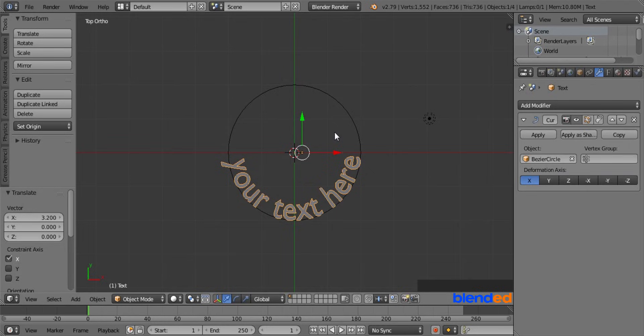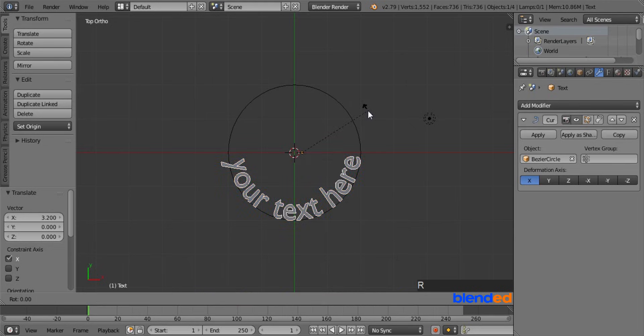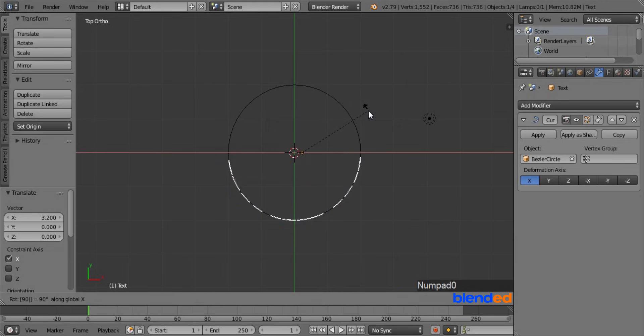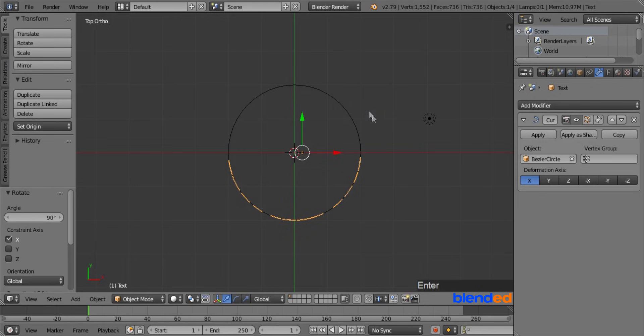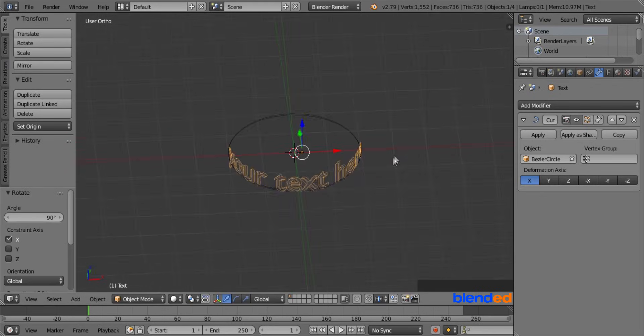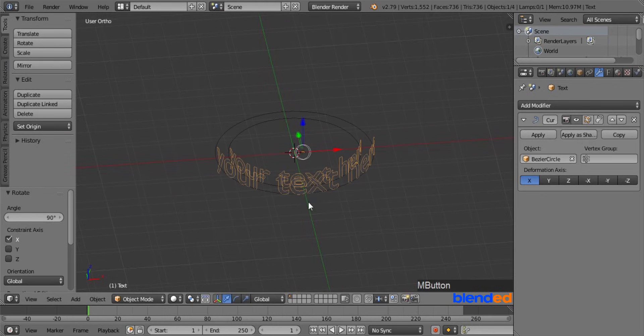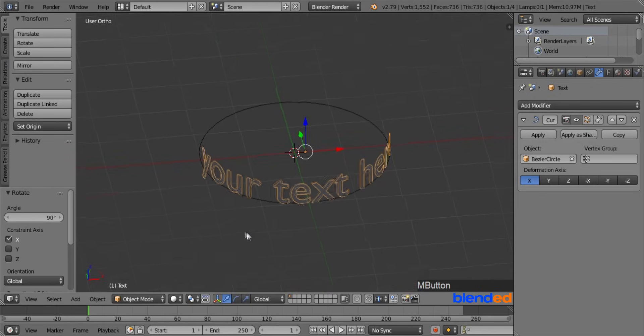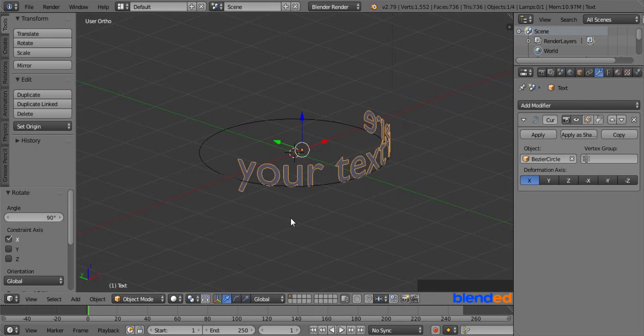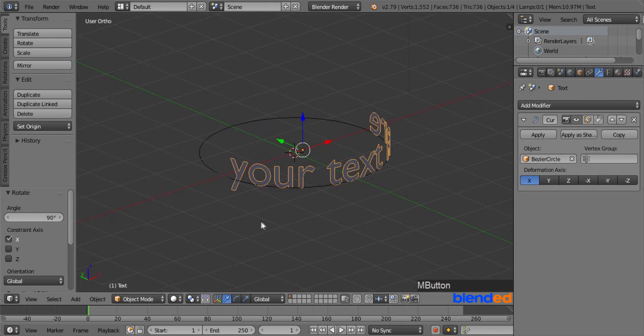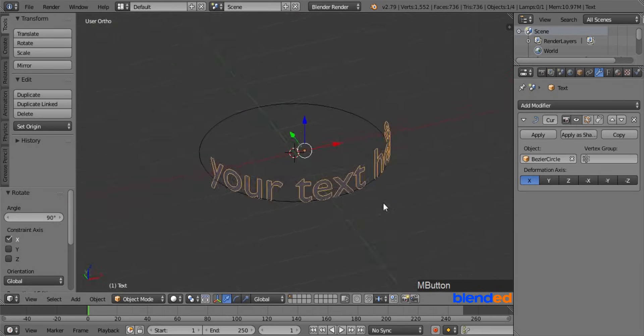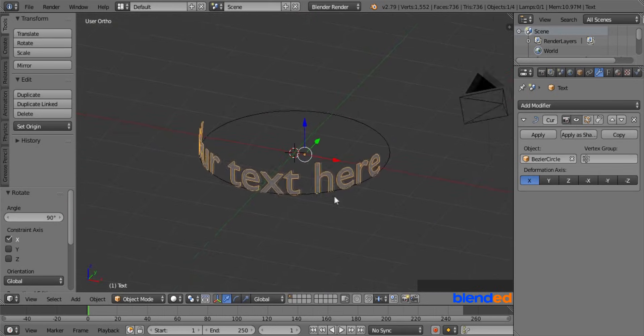If you want to make this text stand, you have to rotate it. So press R, X, 90 and enter to rotate it on the X axis. Now rotate the view a little bit upwards using the middle mouse button. As you can see, the text is standing along the Z axis.